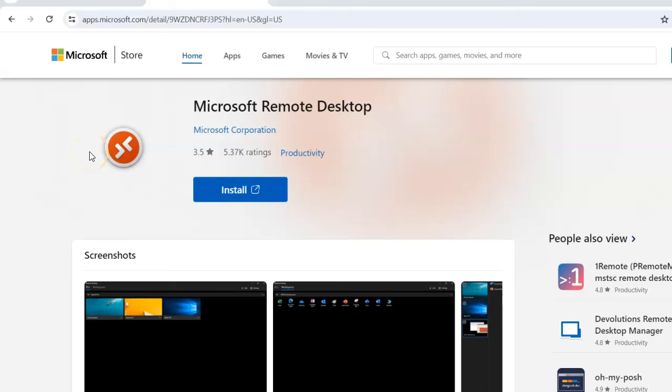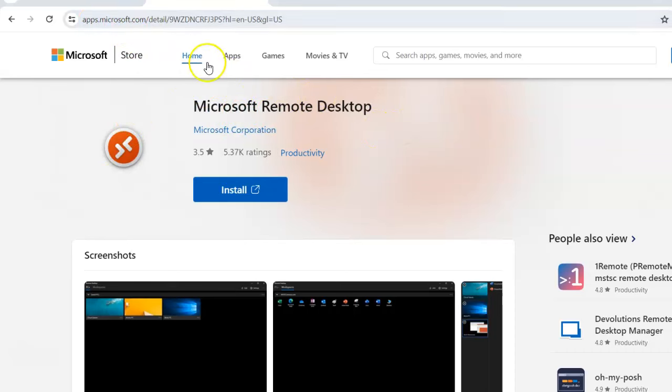Here's another alternative to Microsoft Remote Desktop Connection, which is on most Windows computers. It's called Microsoft Remote Desktop, and you can get it from this link up here. I'll put it below. It does exactly the same thing.